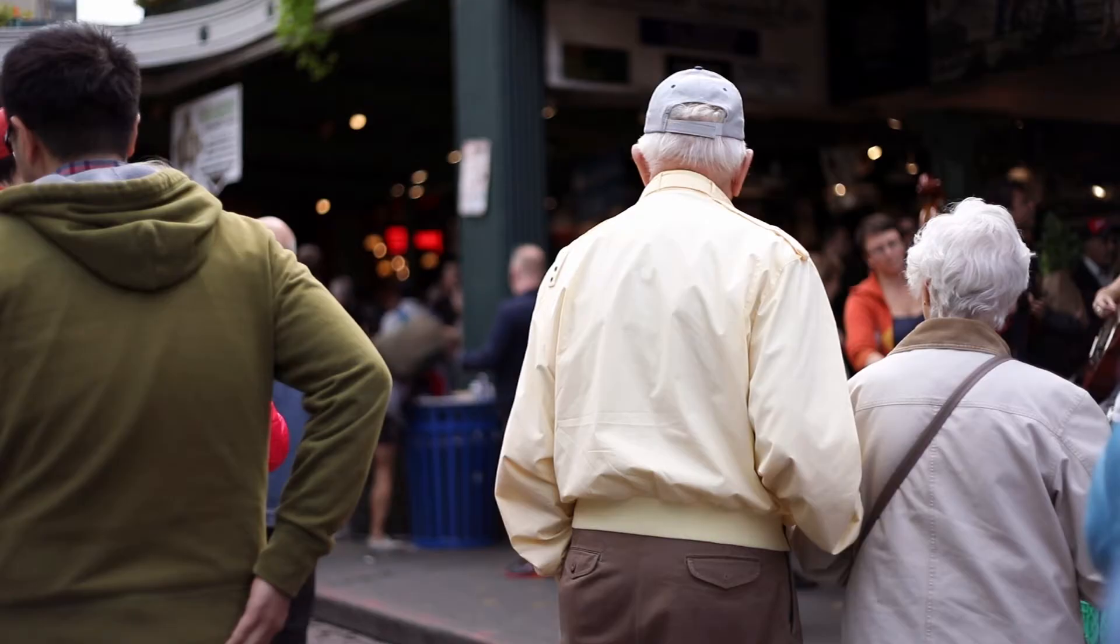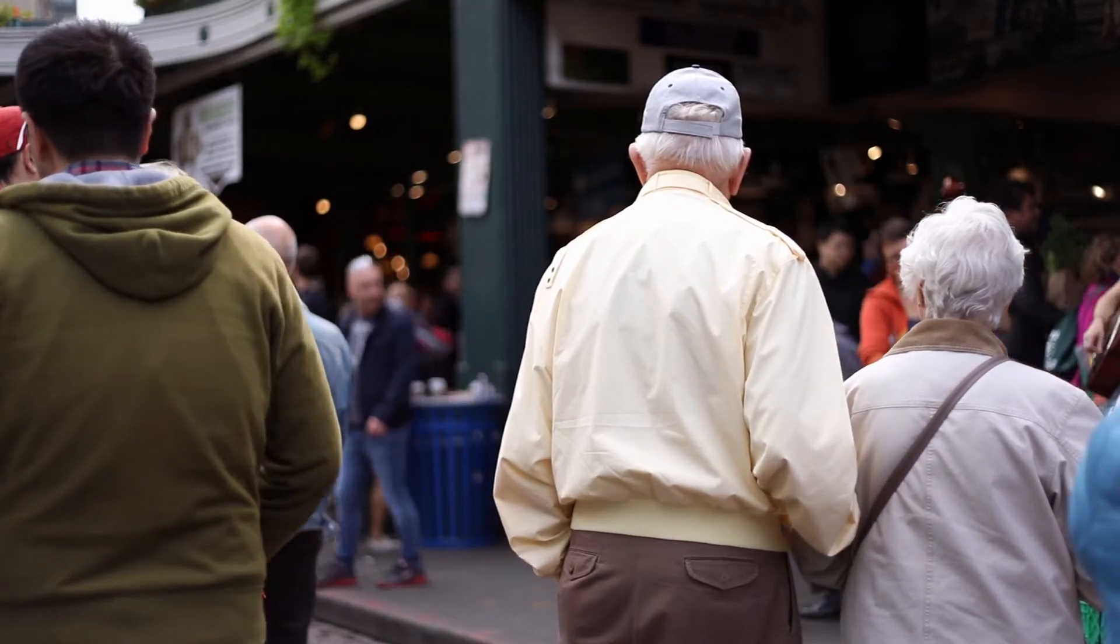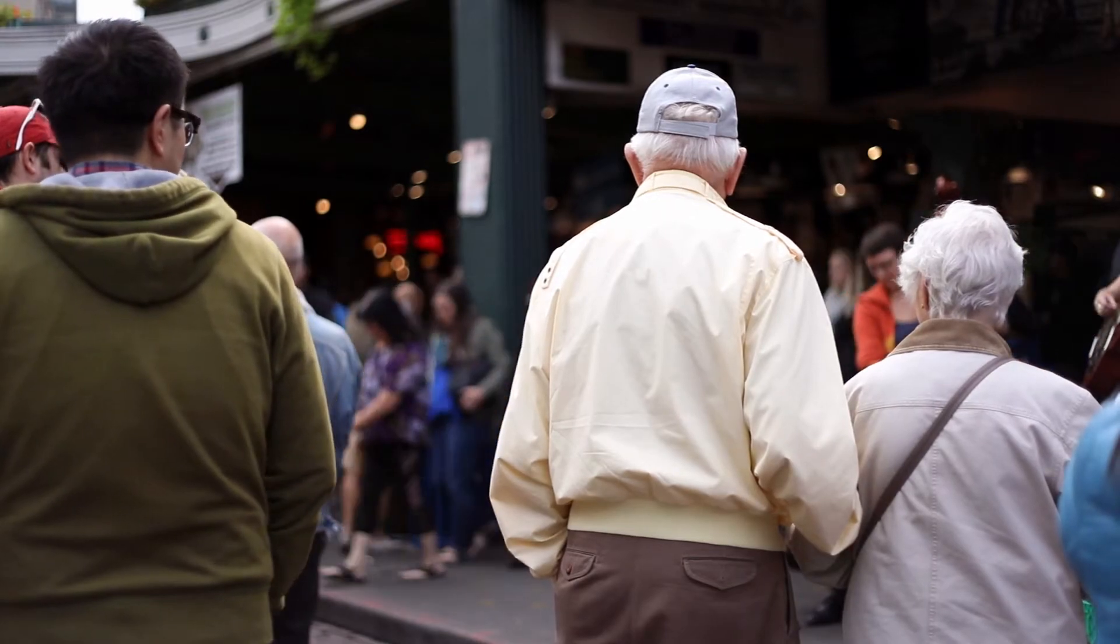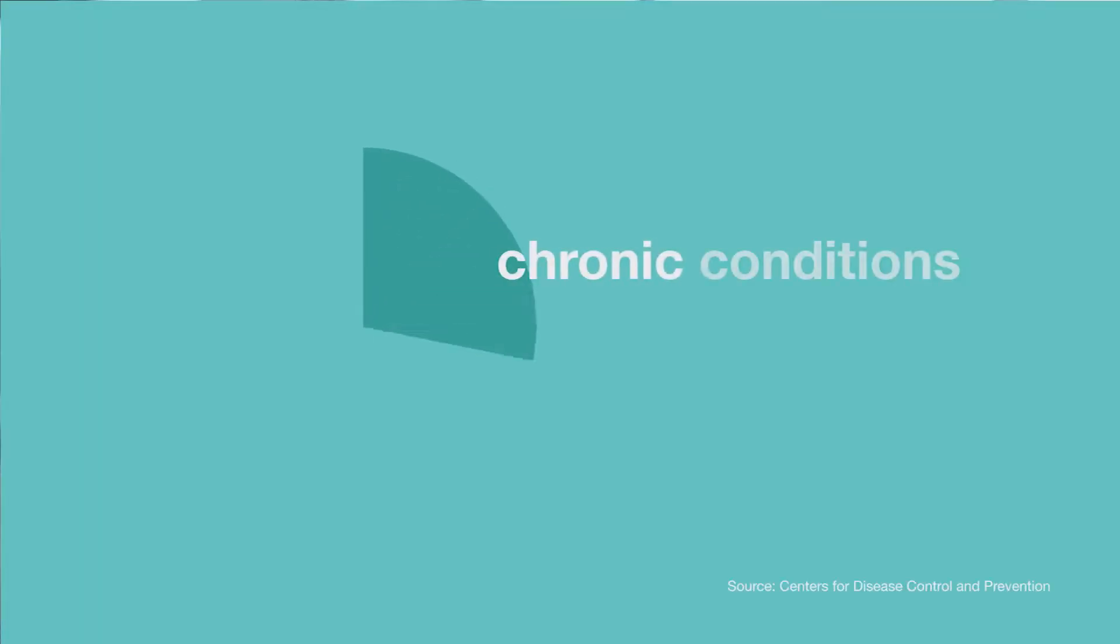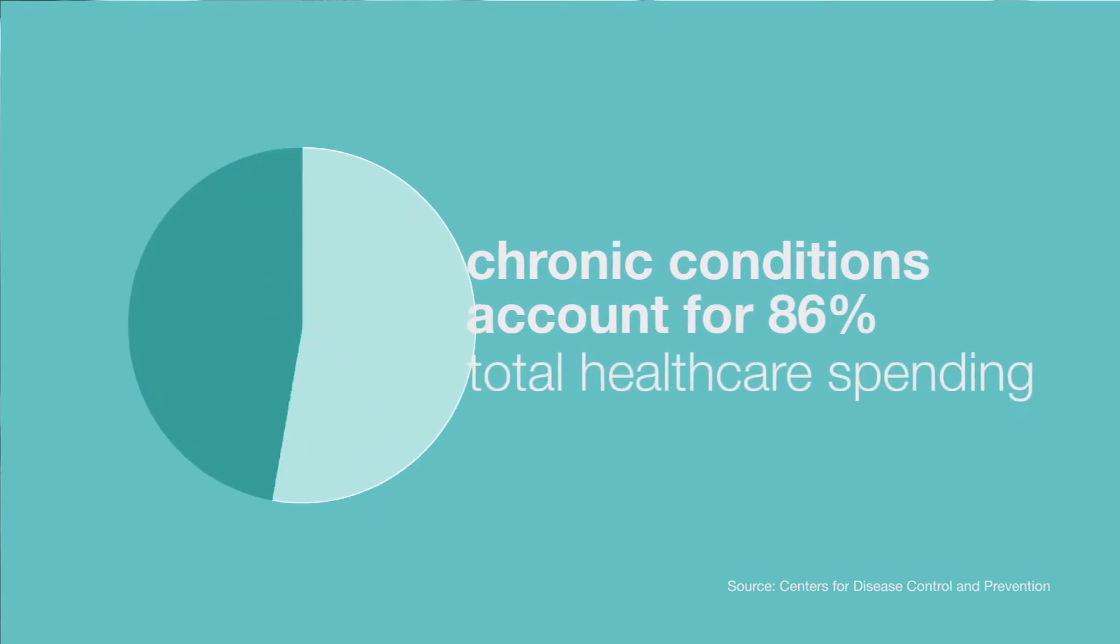Inpatient care and hospital stays play a significant factor in these rising healthcare costs. Millions of Americans are aging and though they are living longer, they often have one or more chronic health conditions. The CDC estimates people with chronic conditions account for 86% of total healthcare spending.